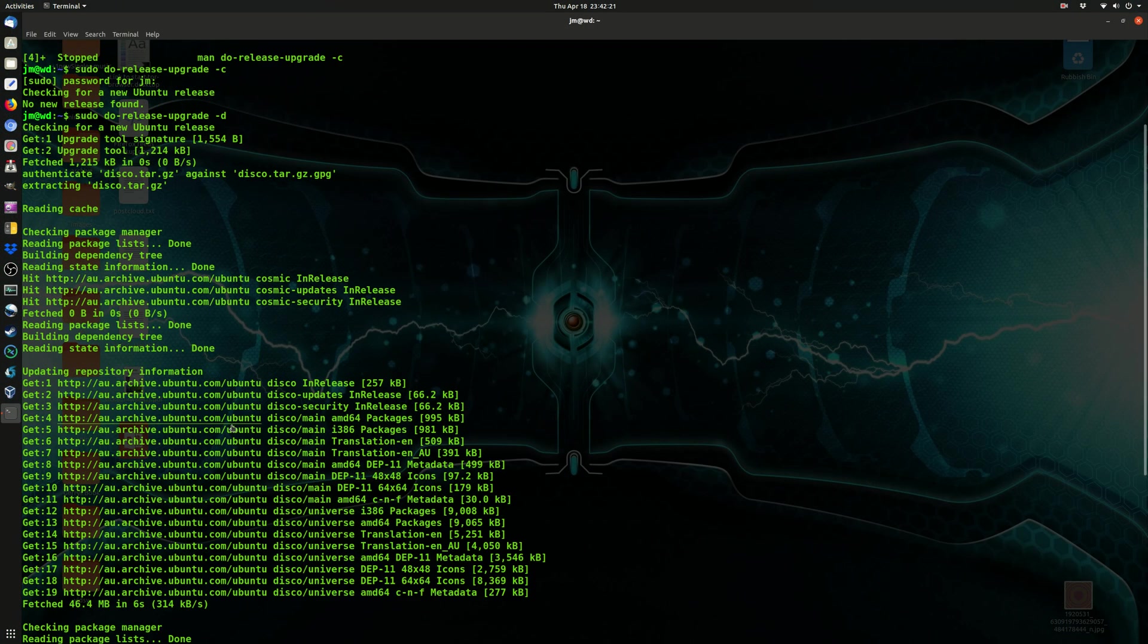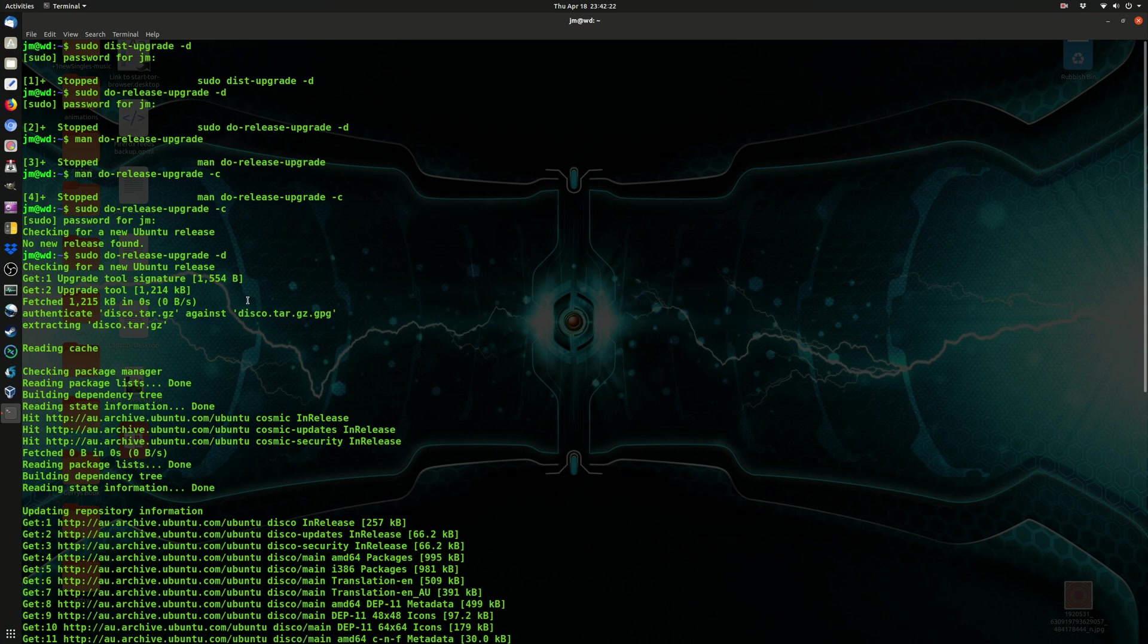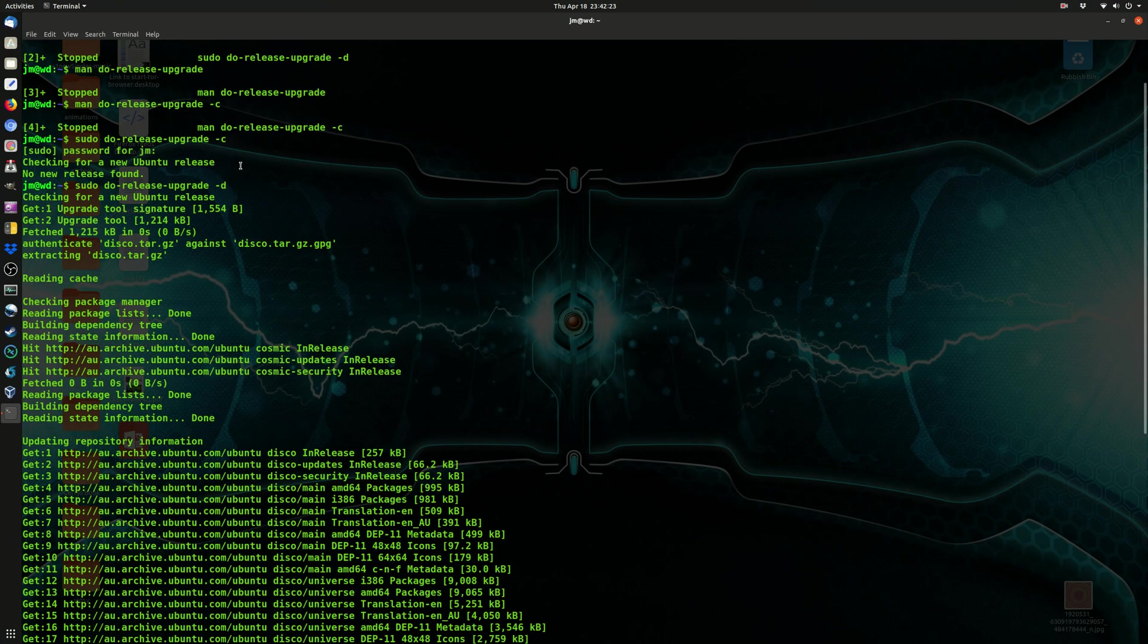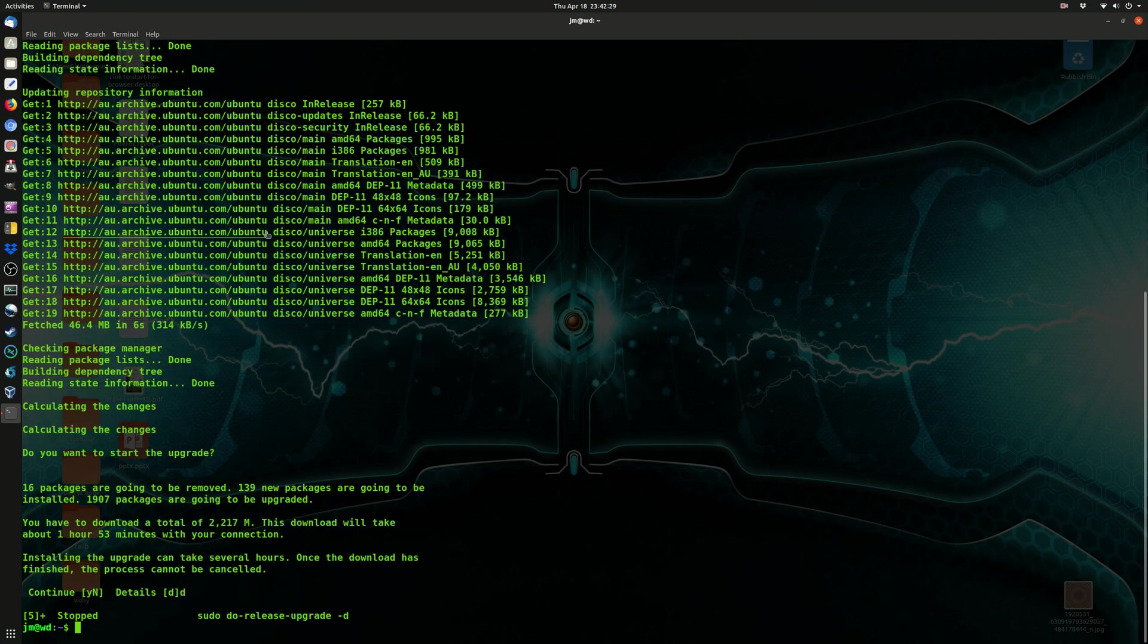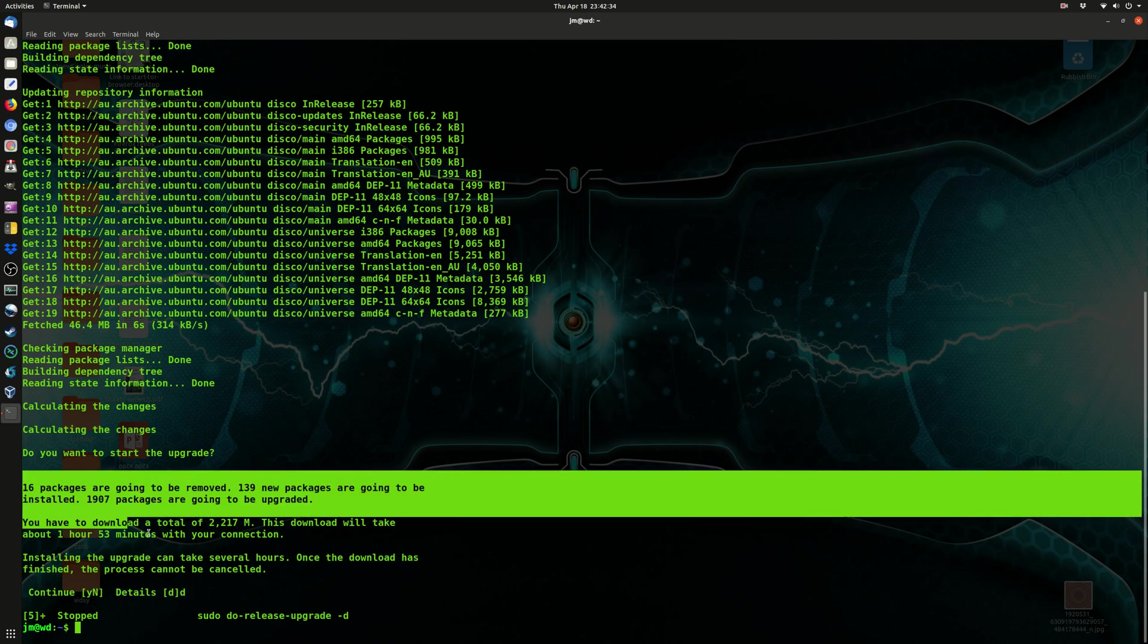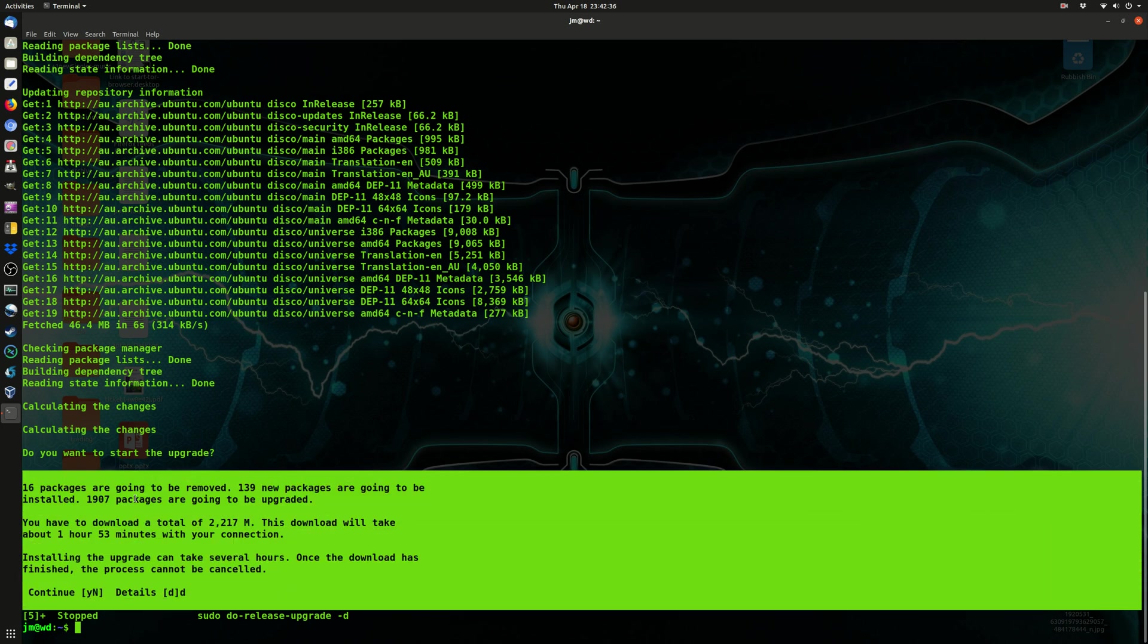Once you do hit those commands there, we have the sudo do-release-upgrade d, and then it goes through a whole list of things. I was halfway through, I cut it out, I started the video naturally, so it didn't really quite want to work on that last attempt.